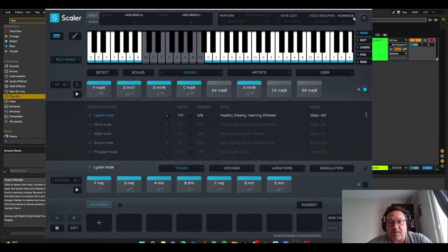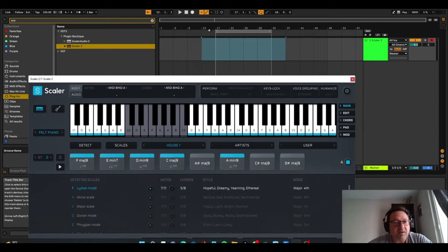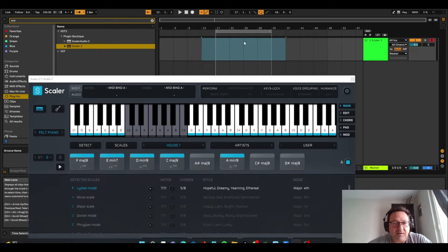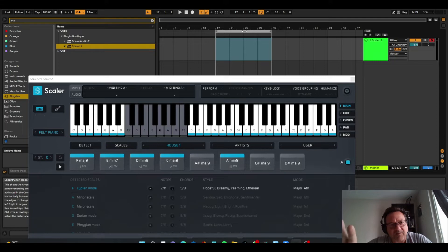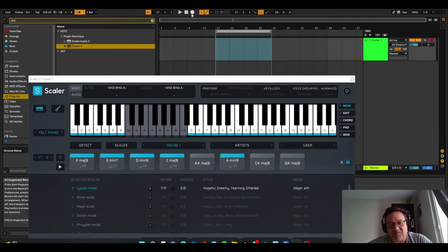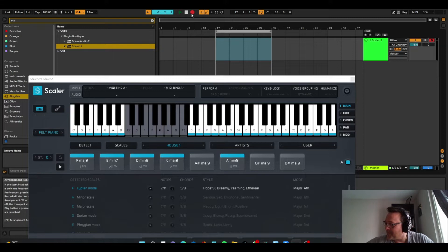So what I'm going to do is I'm going to record the four chords in straight vanilla four to the floor, just to be fast, basically. Let's just do that now.